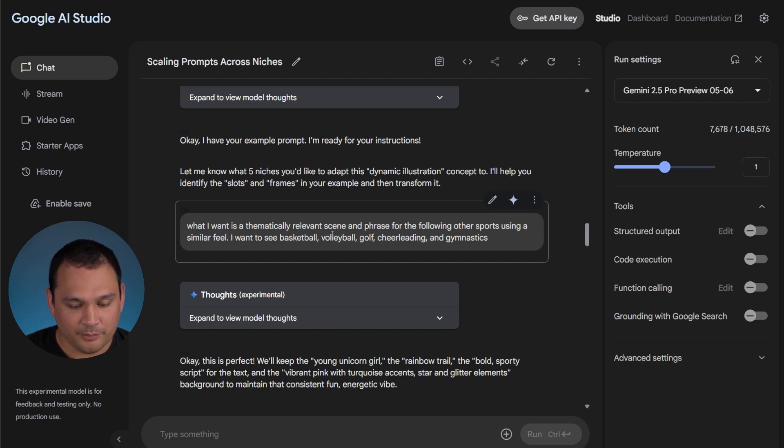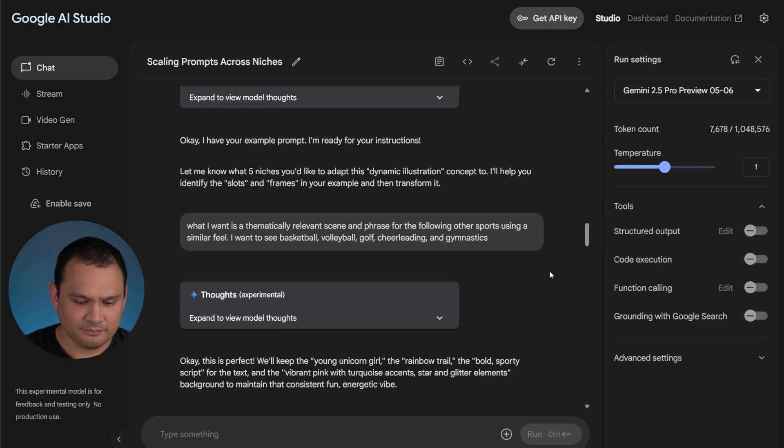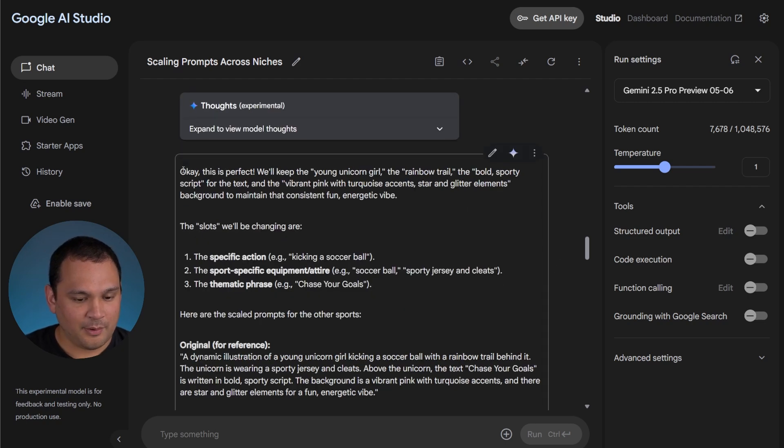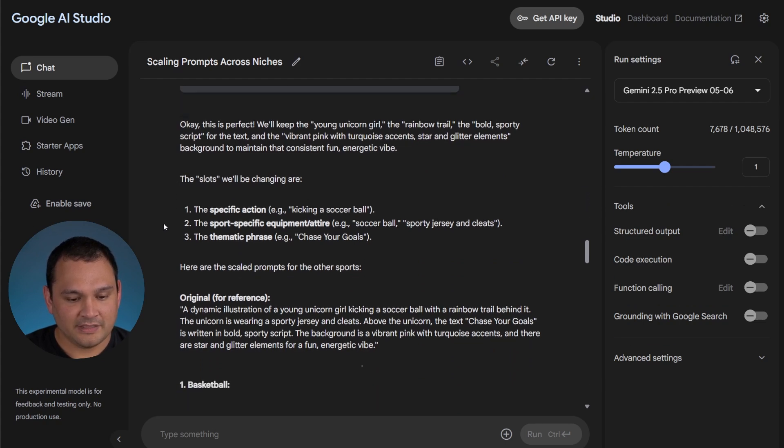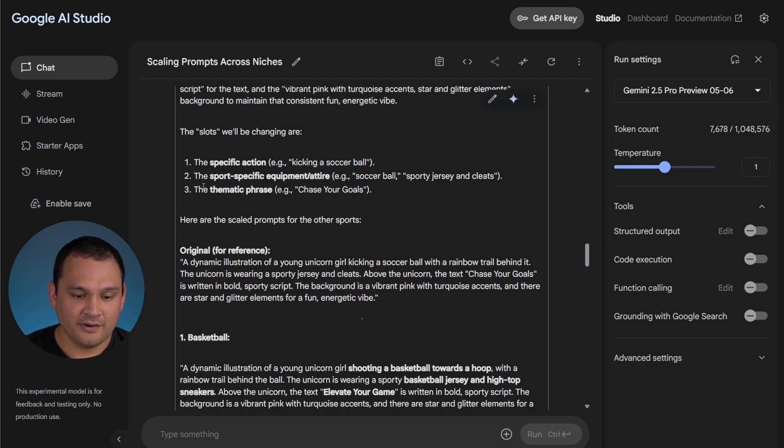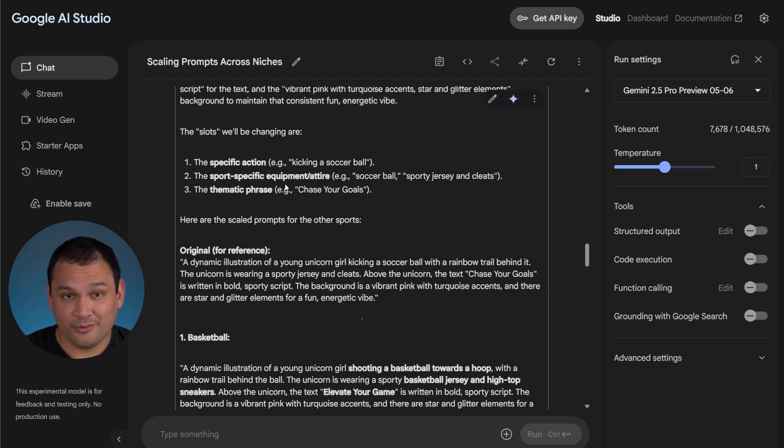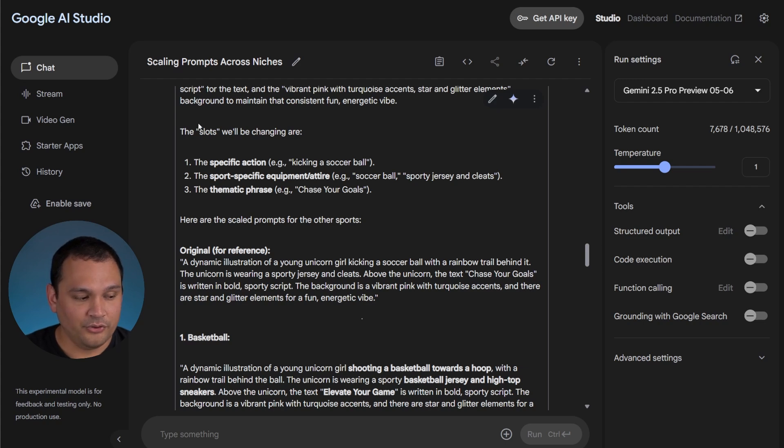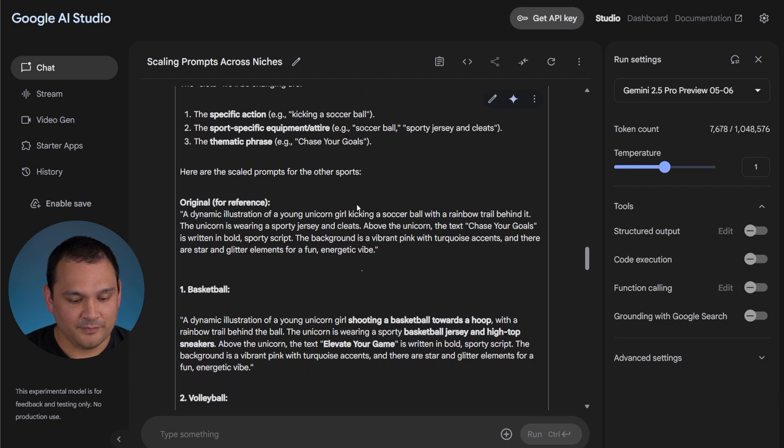I want to see basketball, volleyball, golf, cheerleading, and gymnastics. So it captured everything that we need in order to keep the same kind of feel, and then we are changing the action, the equipment and attire, and the thematic phrase, which is exactly what we're looking for. I don't know that ChatGPT would have been able to get all of this right the first time without more specific directions than what we gave it.